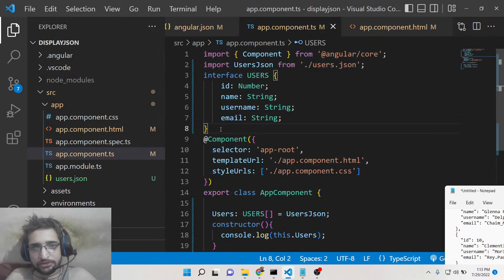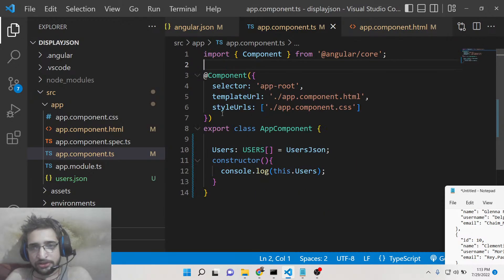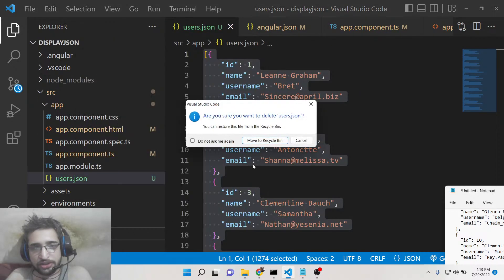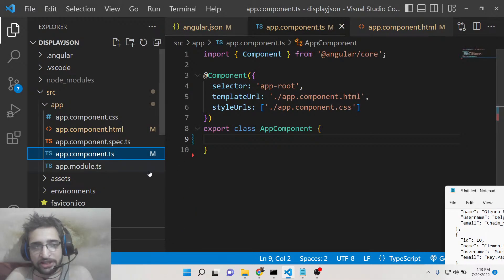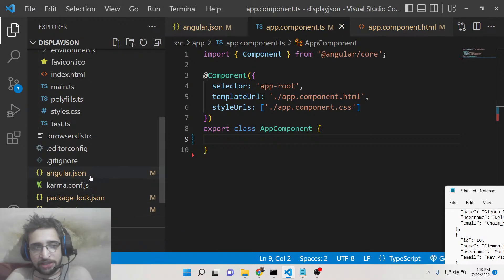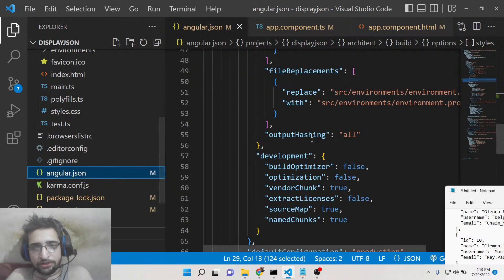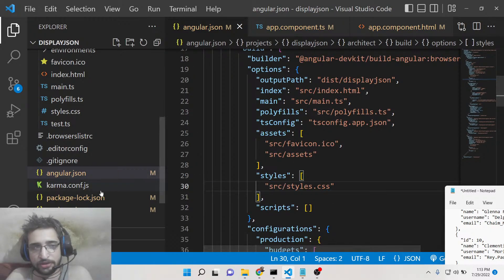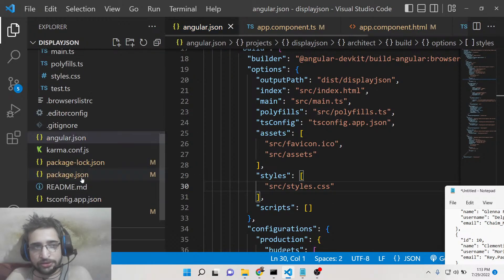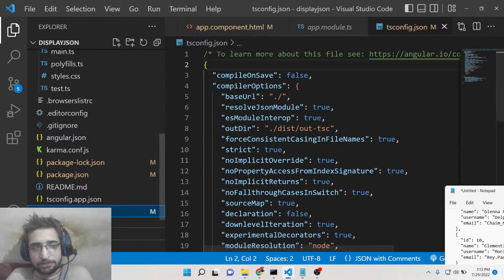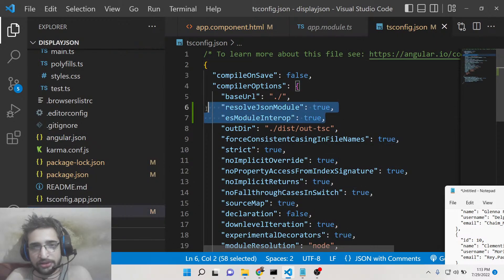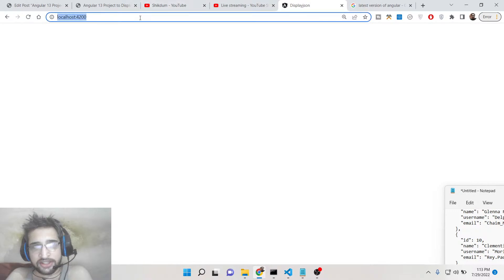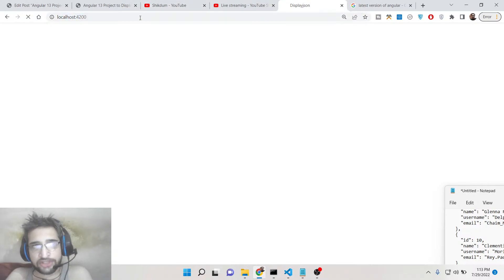I have written a complete blog post inside the video description. If you want to copy-paste all the source code and follow step-by-step instructions, you can go to the video description link. Now you can see nothing is there — a completely empty project — so we are starting from scratch.